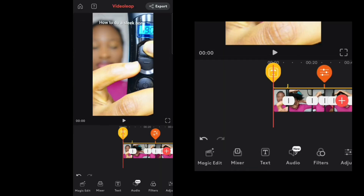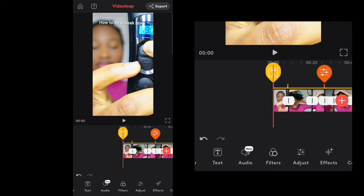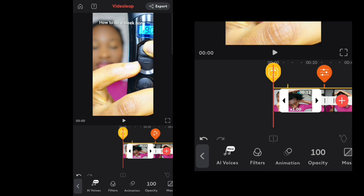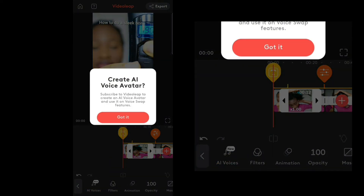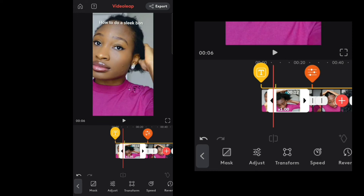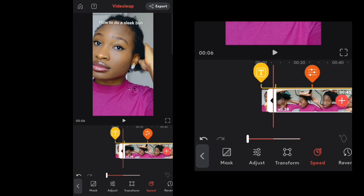One thing I want to show you is the AI Voiceover. To access it, click on one of the clips and go to AI Voices. However, you have to subscribe to the app to have access to it, so we'll leave that for now.